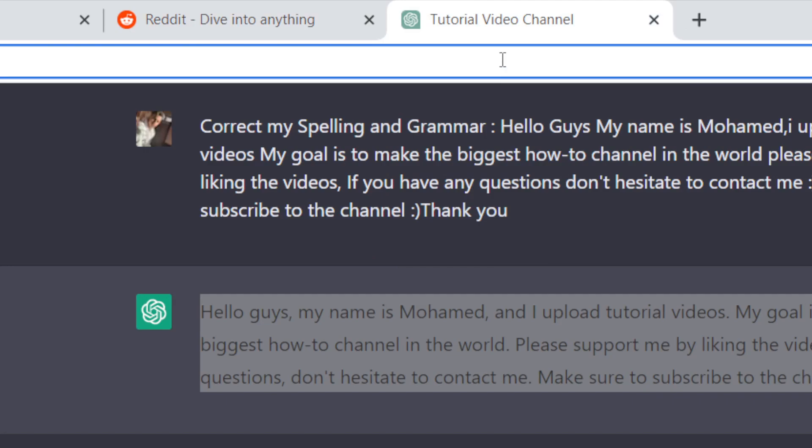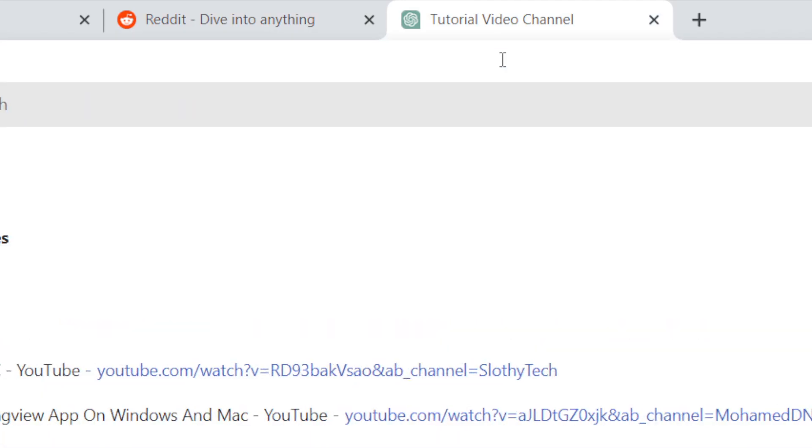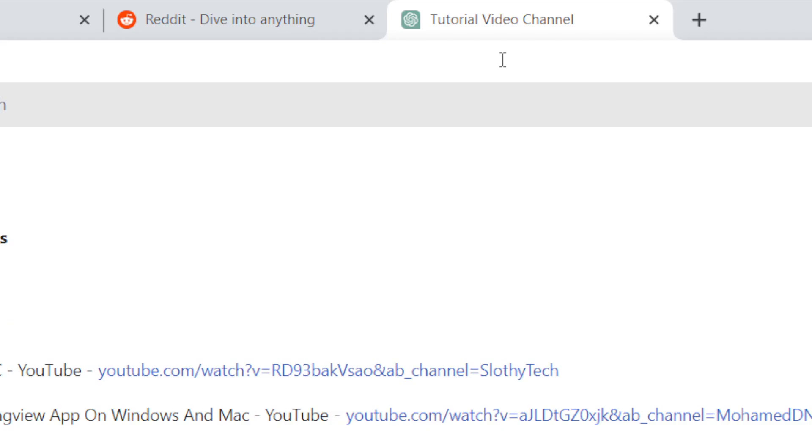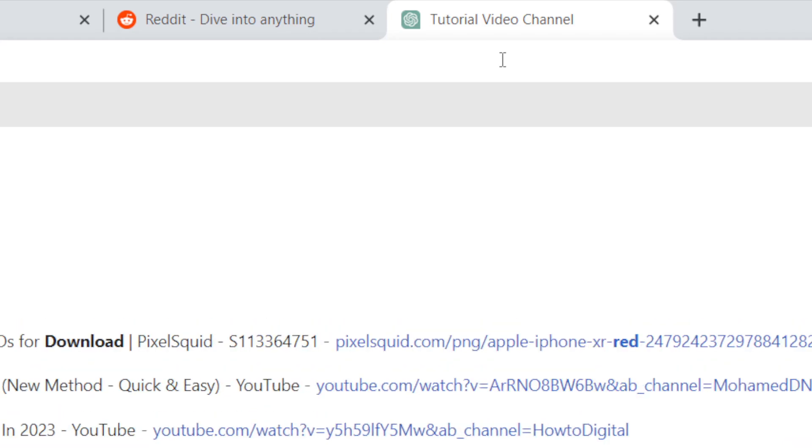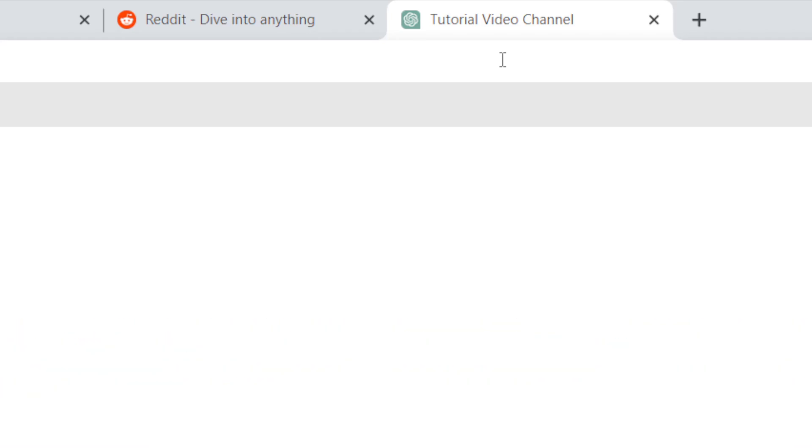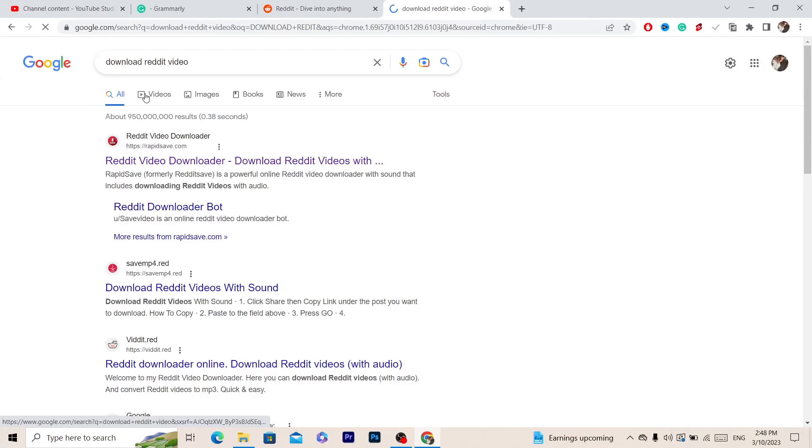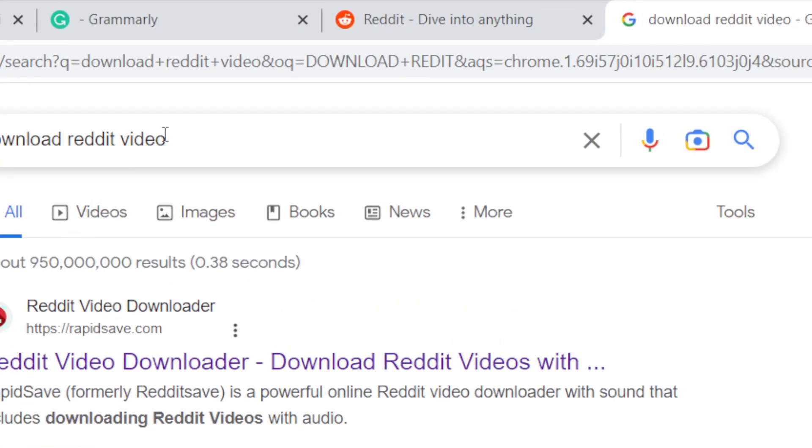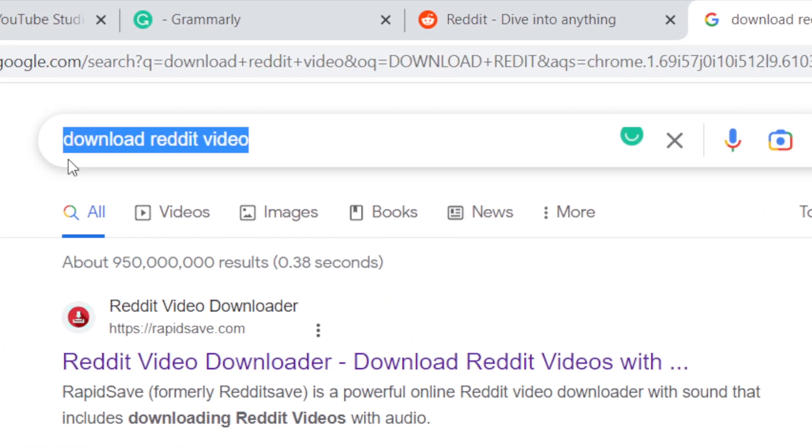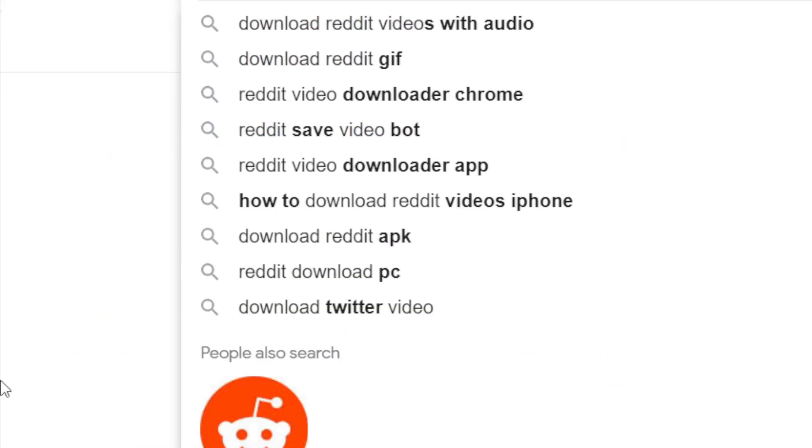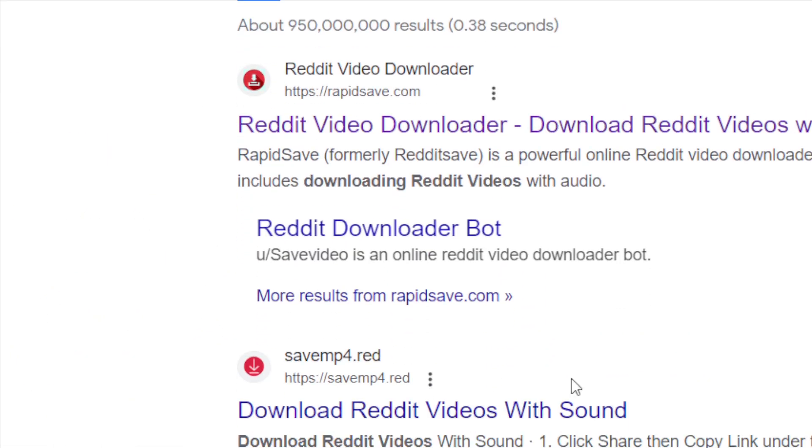a new tab and search for 'download Reddit video.' After that, you will find a